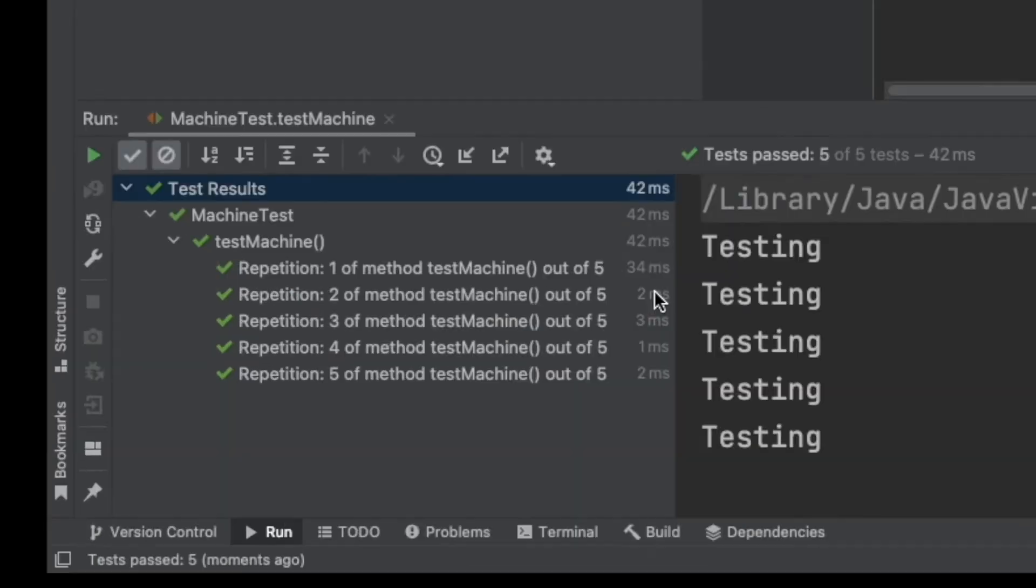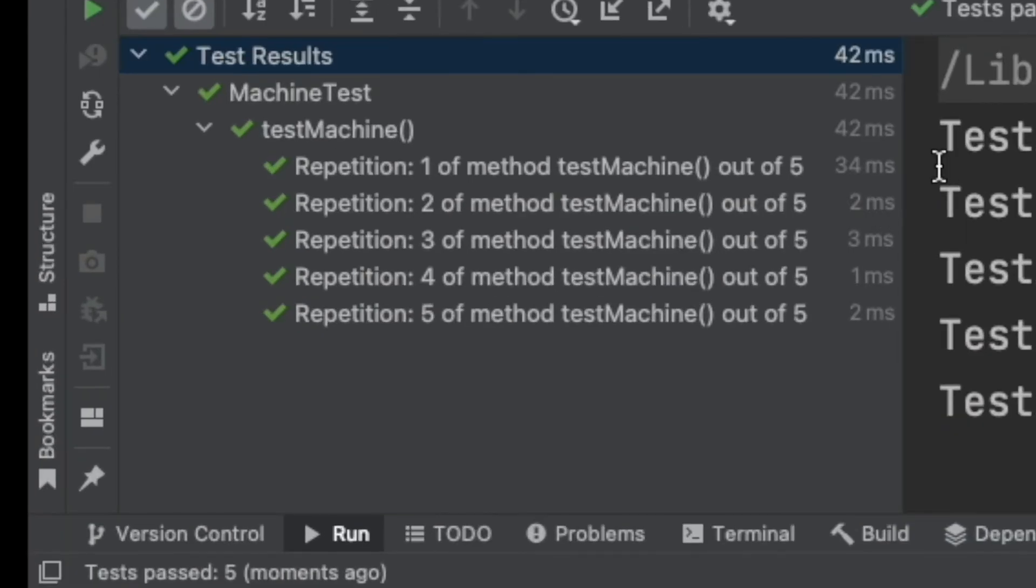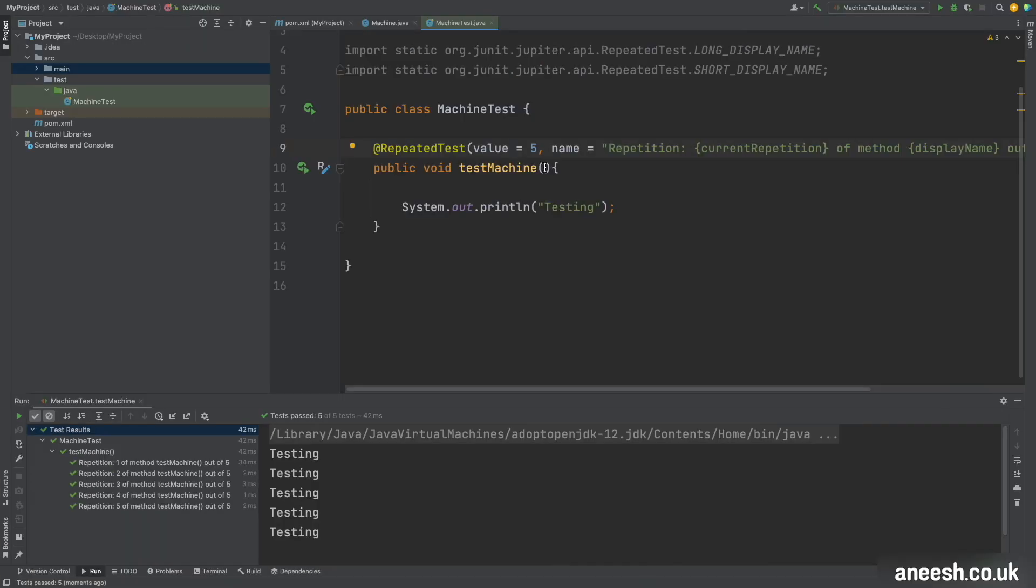So now if we run the test we can see the output being displayed below and this is just going to print a slightly more readable sort of understanding to us of what test is being run, how many times we're repeating it, and what the test name is.